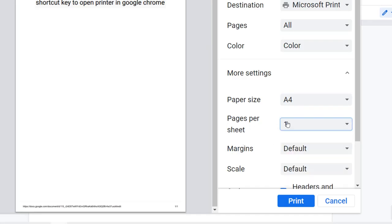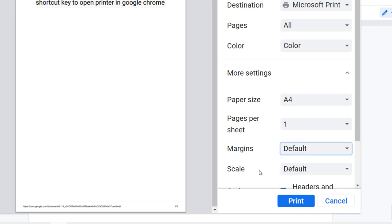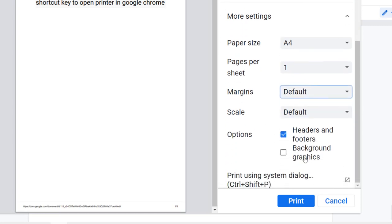Select scale and options like headers and footers, and background graphics. After configuring these settings, click on Print.